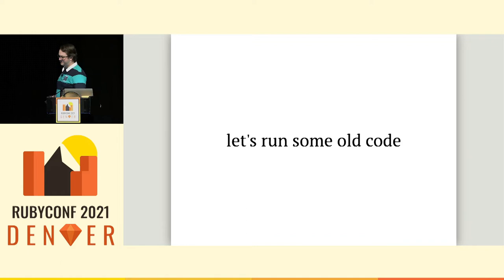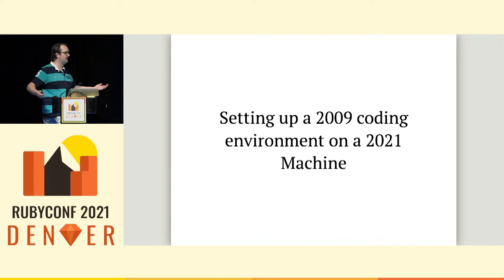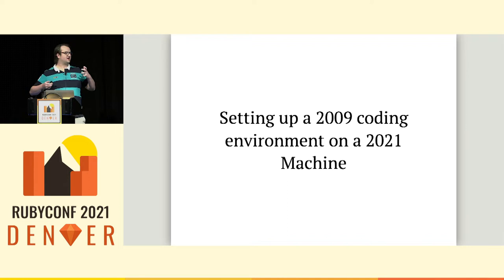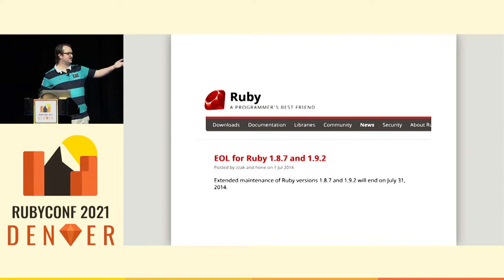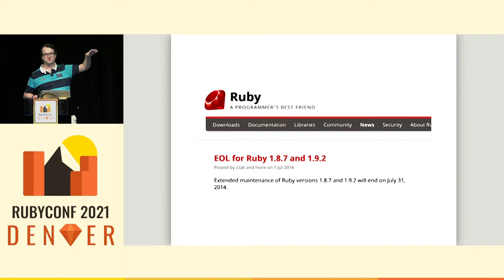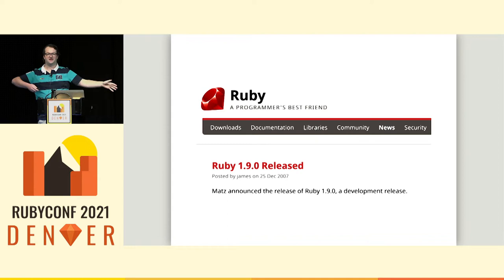The first problem you want to do tackling this issue, at least for me, was setting up a 2009 coding environment on a 2021 machine. I lost several days to this. You can't just like RVM, Ruby 1.8 or RBM or CHU, like it's not really the blessed path to do things, right? 1.8 and 1.9, and spoiler alert, we're going to do Ruby 1.8 today. They're end of life seven years ago and Ruby 1.8 wasn't even the latest greatest for over 14 years now. So this is not the blessed path.